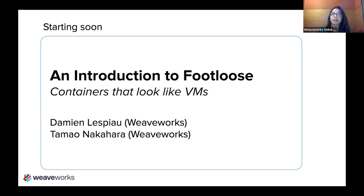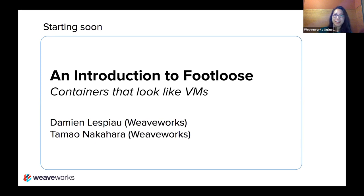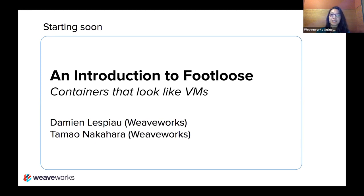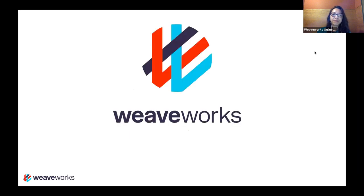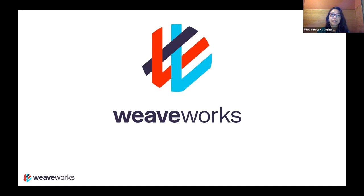He'll be talking about a project that he created called Footloose, and the subtitle here is Containers That Look Like VMs. So just a little bit about us. Our company is called WeaveWorks, and we're a startup based in London, San Francisco, Berlin, and New York, with distributed teams.